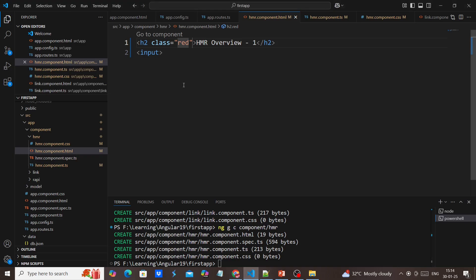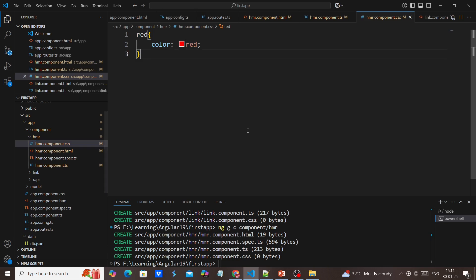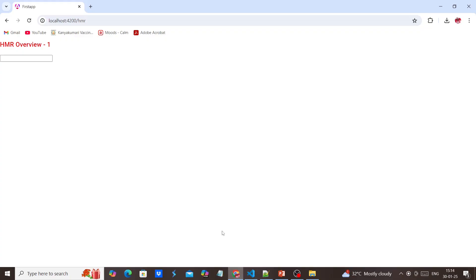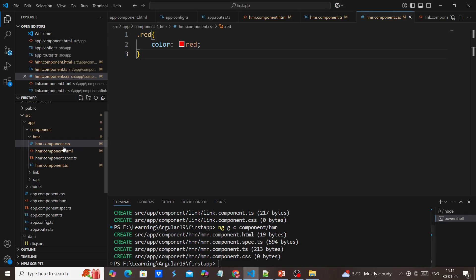Oh, it's not reflected. See, now it is reflected. Next, let me enter some values. Now I'm making some small changes in our CSS section.